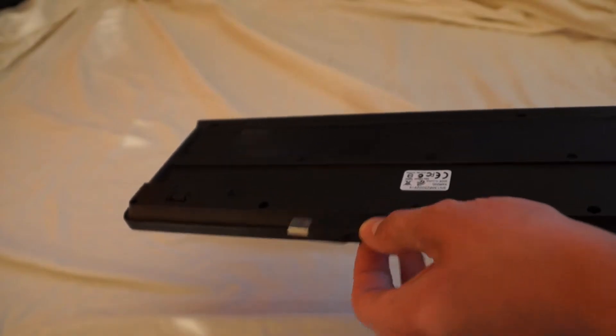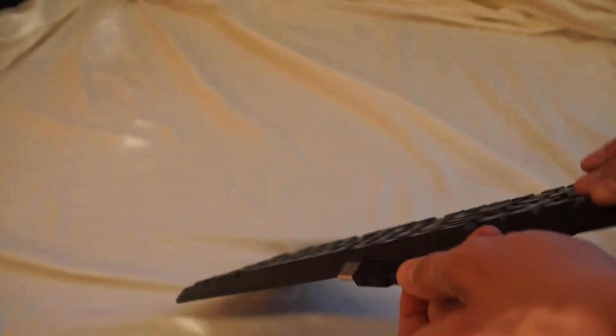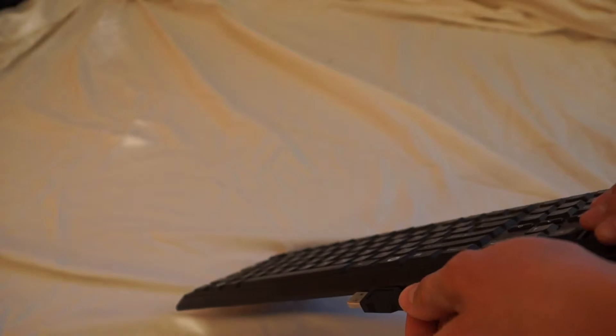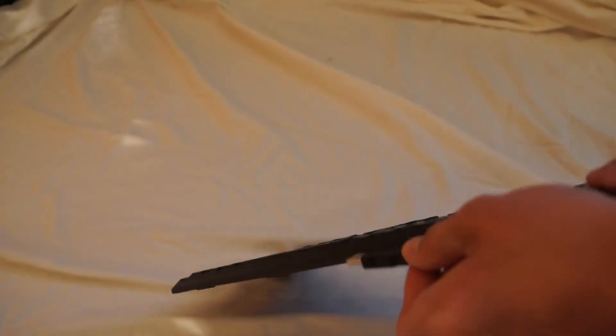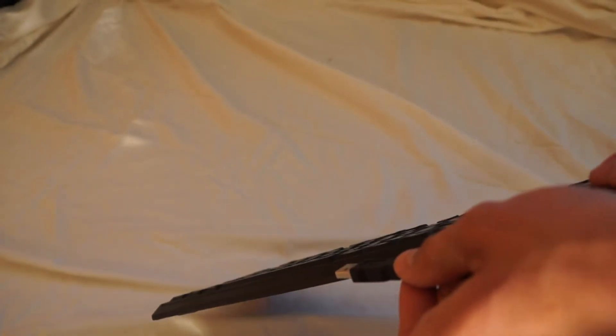And this side is even thinner than the USB drive. So that's that. That's the keyboard.